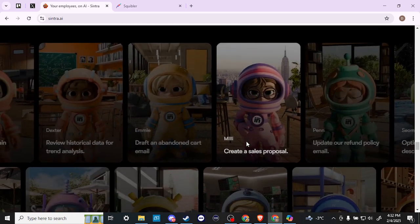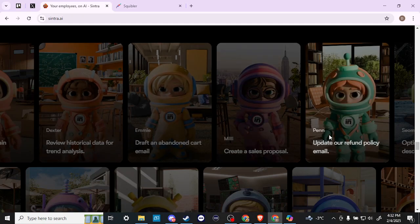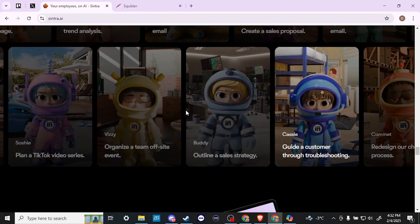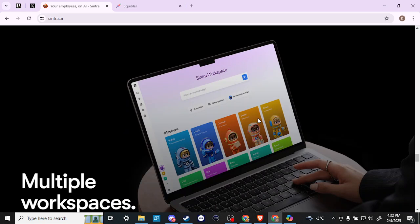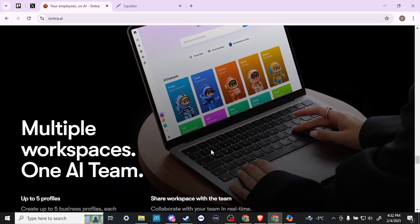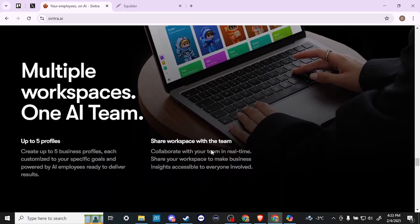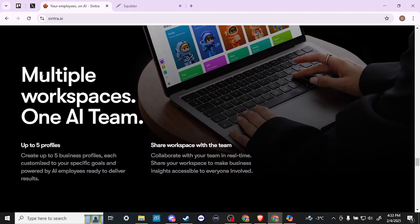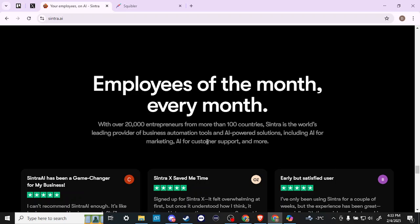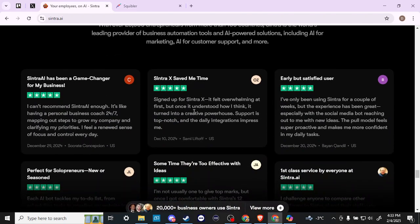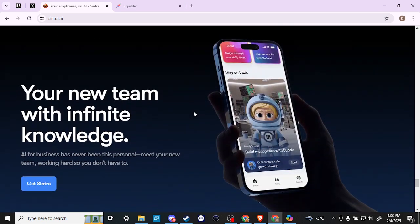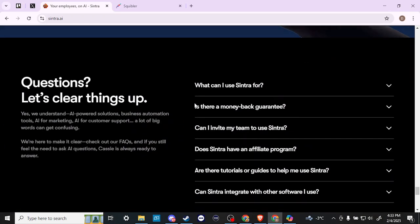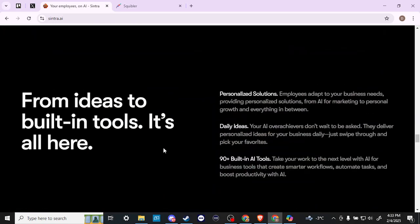Really quite powerful. There are a lot of different AI employees that you can have access to, and you can pick the ones that you want the most. But it might be more worth it to do the pro subscription because at some point it might be more cost effective just to do that. Multiple workspaces, one AI team up to five profiles, share workspace with the team. Employees of the month. Here's some recommendations, some reviews here. Your new team with infinite knowledge. You can get that app on your phone as well. Here we go. We've got some FAQs here at the bottom.